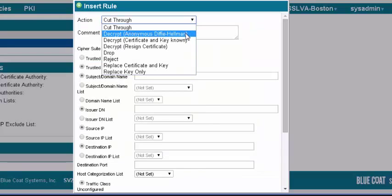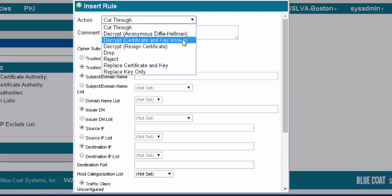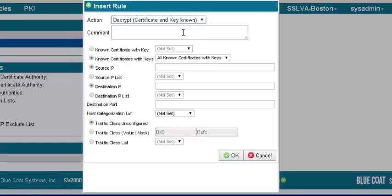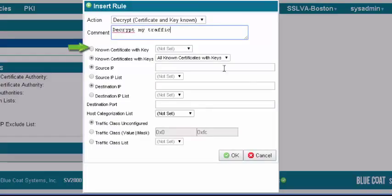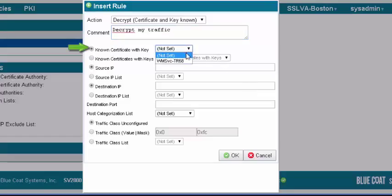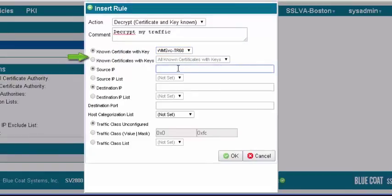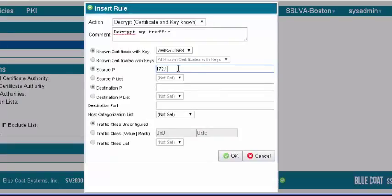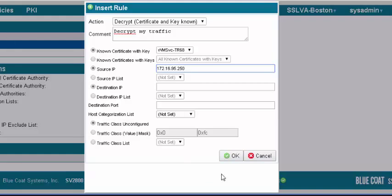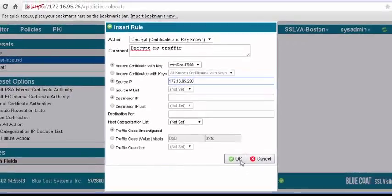The Insert Rule dialog displays. For action, select the appropriate decryption action of Decrypt Certificate and Key Known. You may set either the specific known certificate with key, selecting the certificate we imported, or the known certificate with keys, selecting all known certificates with keys. For source IP, enter the IP address of your computer. Click OK. Apply the policy changes.